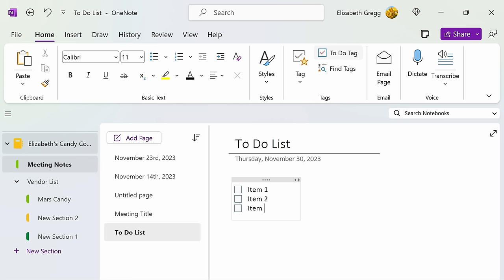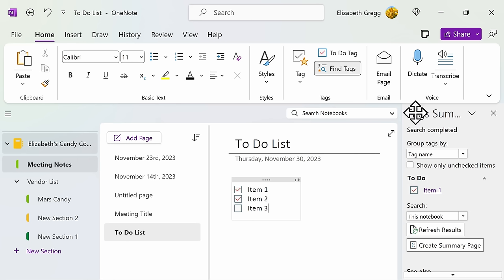As you complete your items, you can then select the box to check them off. Similar to how we searched for tags previously, you can scroll up to find tags. It will then show you the items on your various to-do lists. And then it will show you which ones have been checked off and which ones still need your attention.